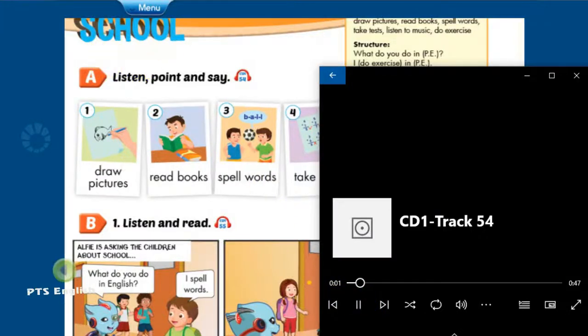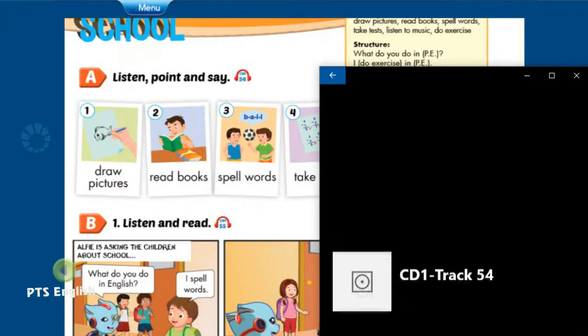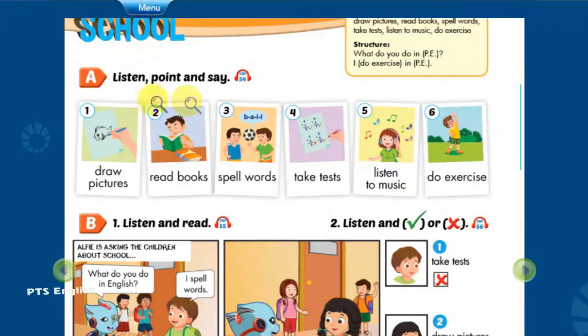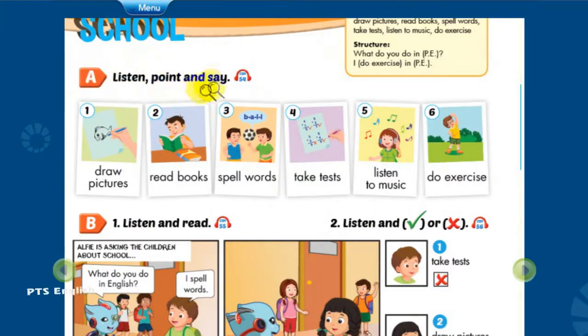Theme 2. School. Lesson 4. A. Listen, point, and say.